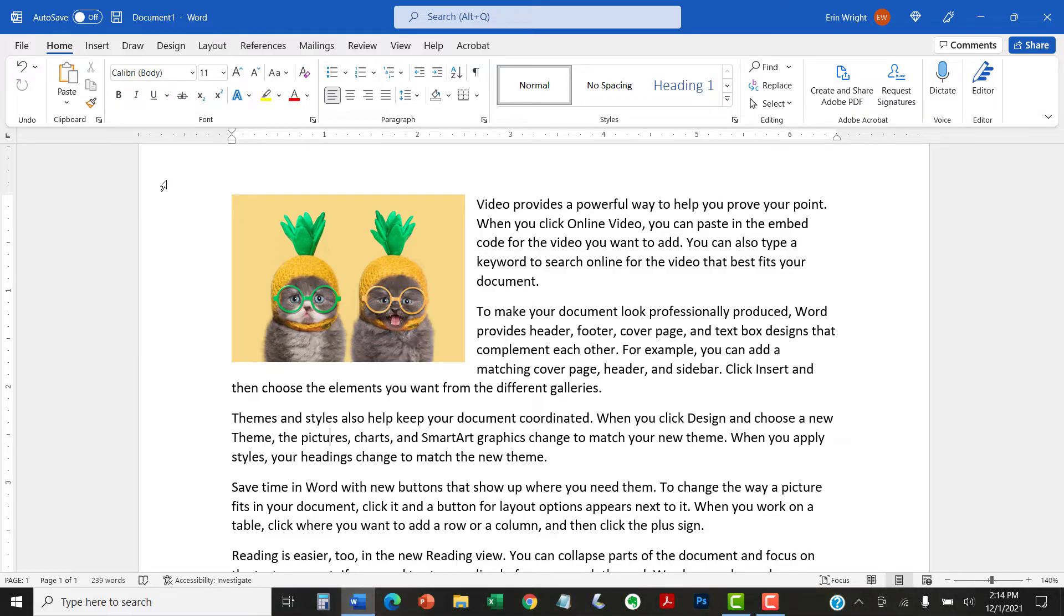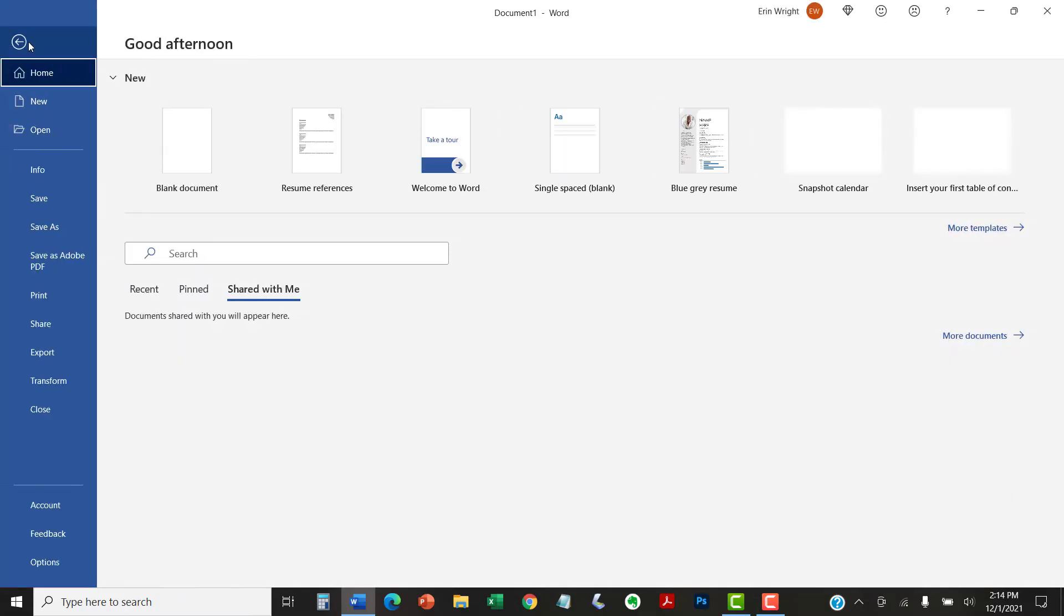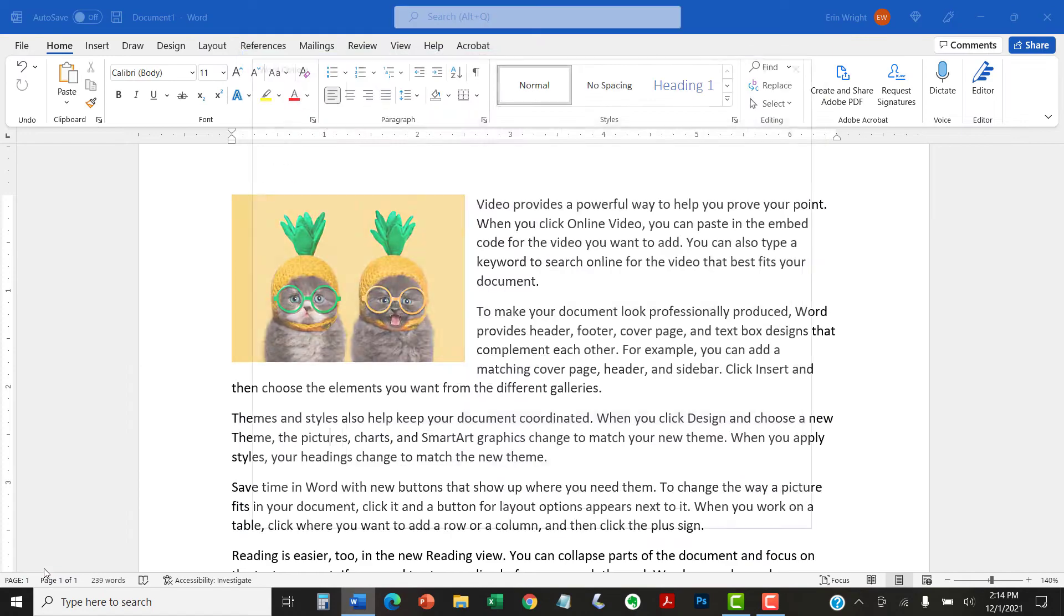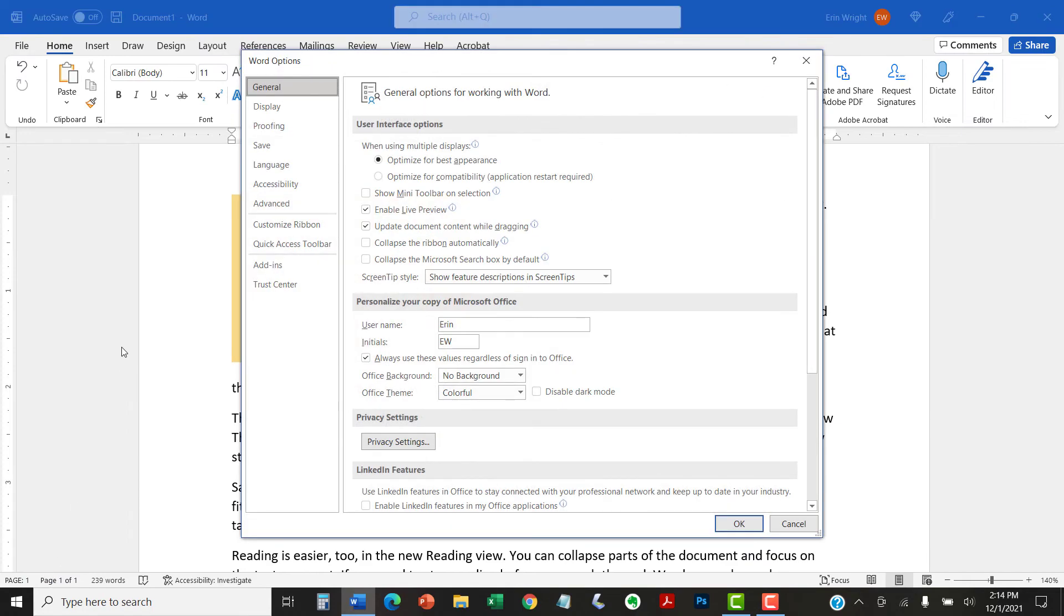As shown in the previous section, you can turn on dark mode by selecting the File tab in the ribbon, and then selecting Options in the Backstage view. When the Word Options dialog box appears,